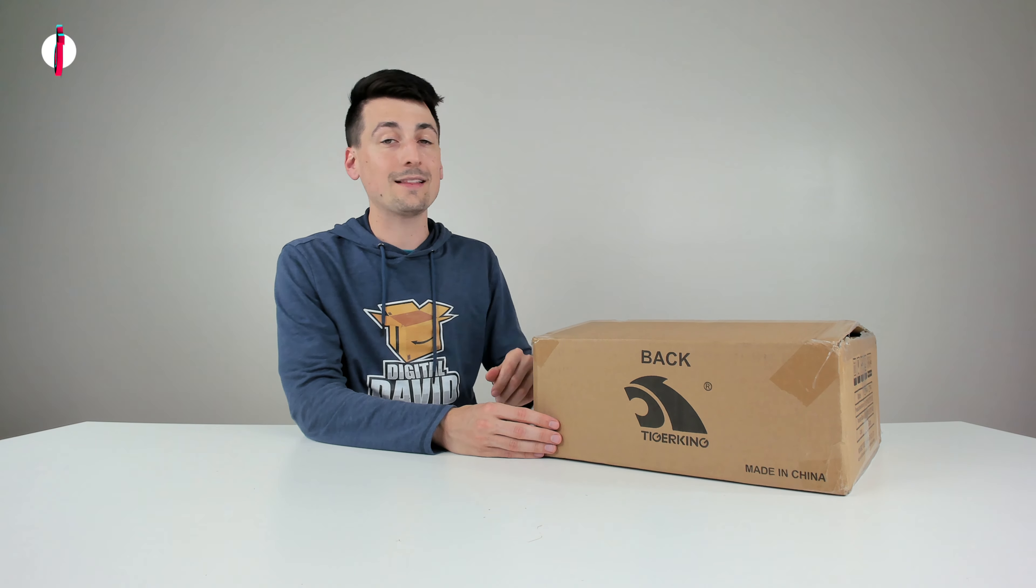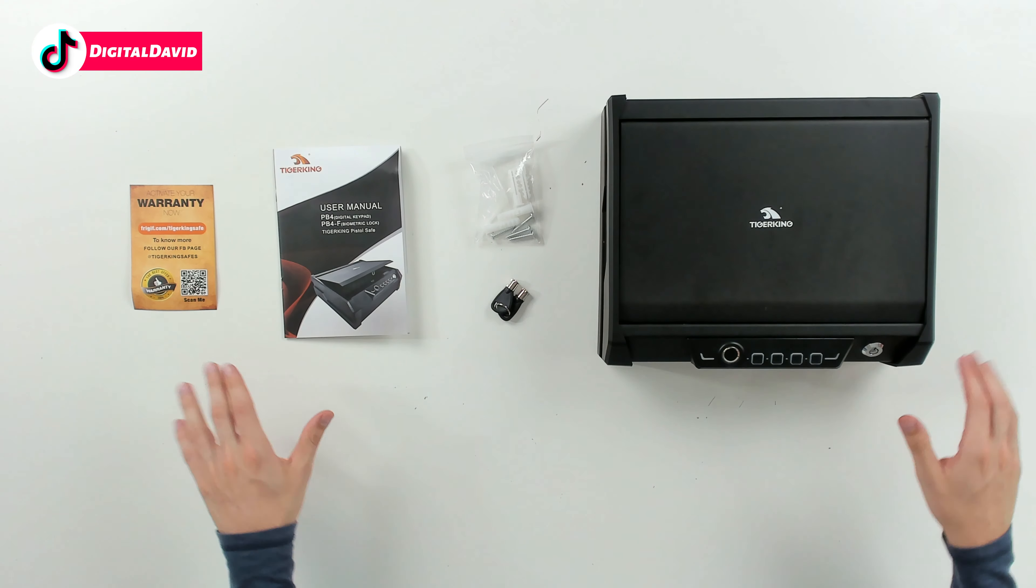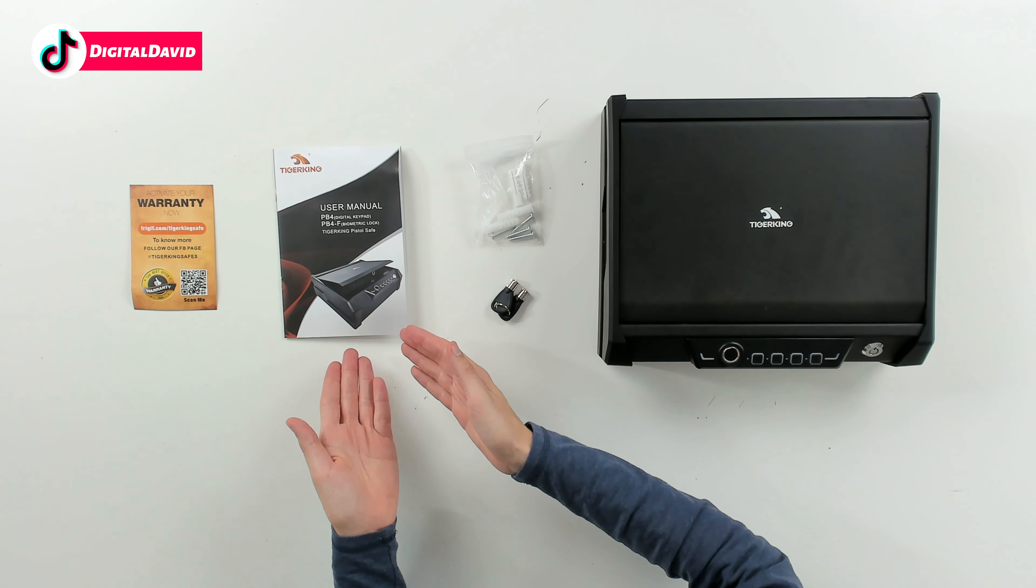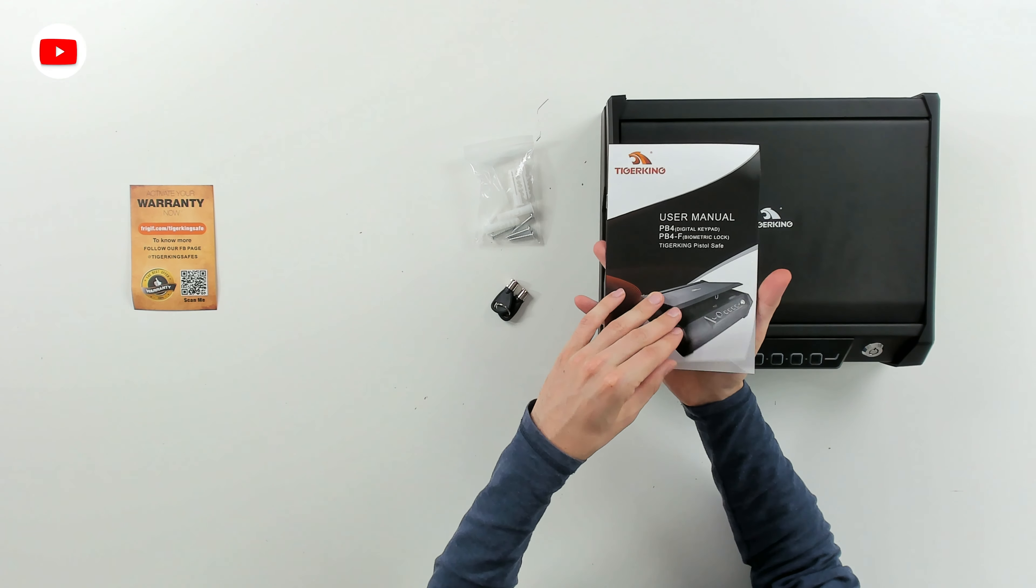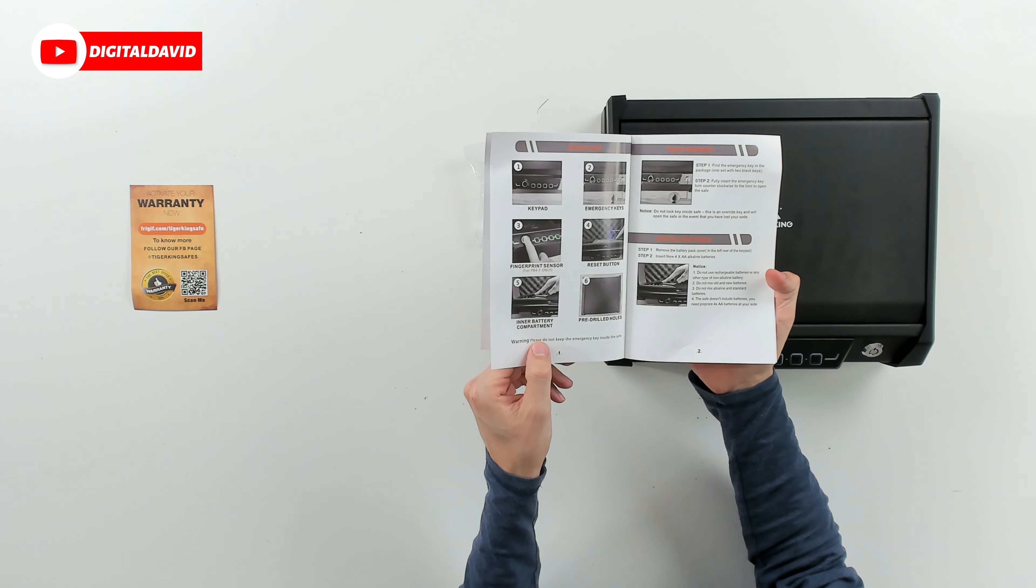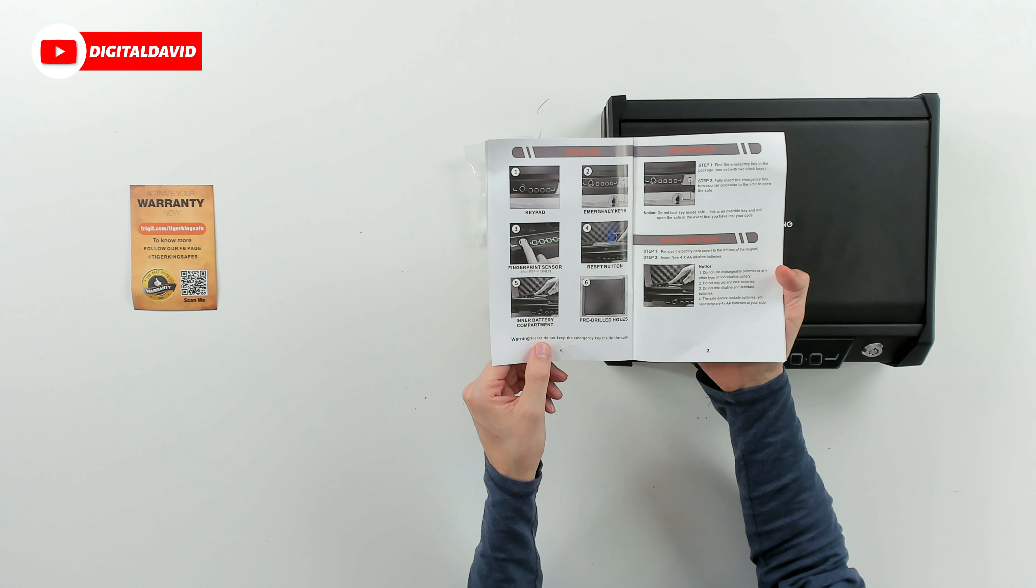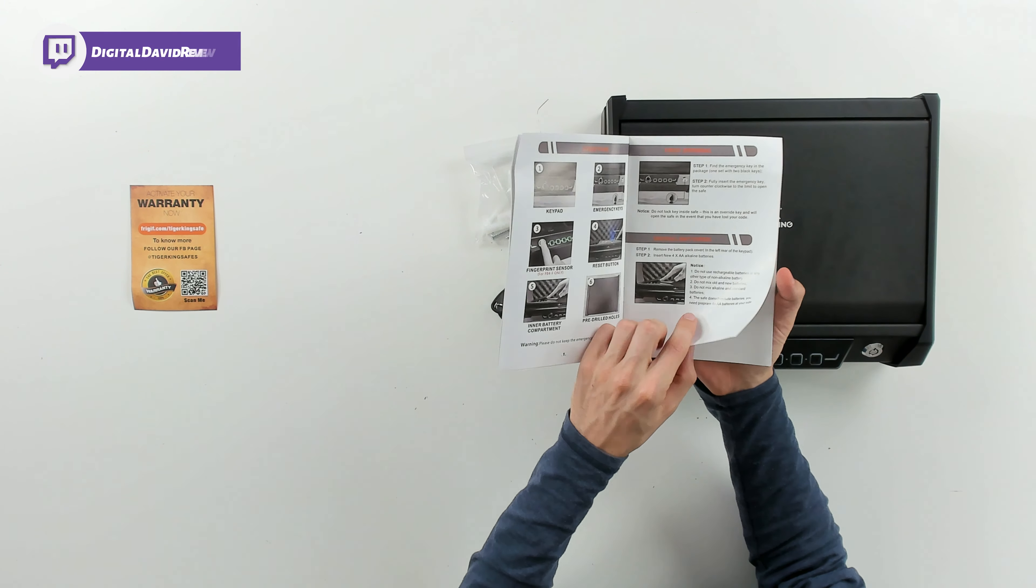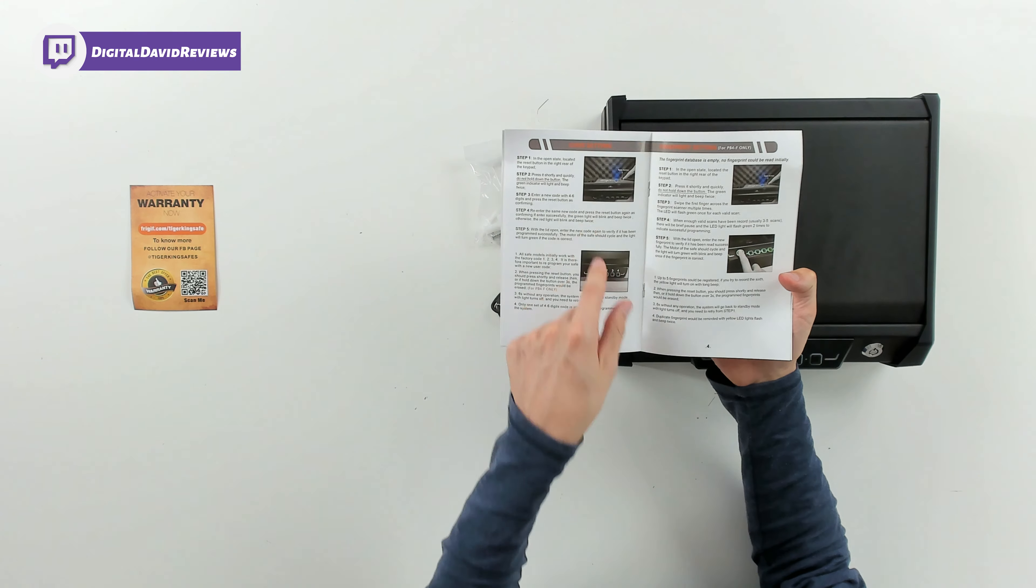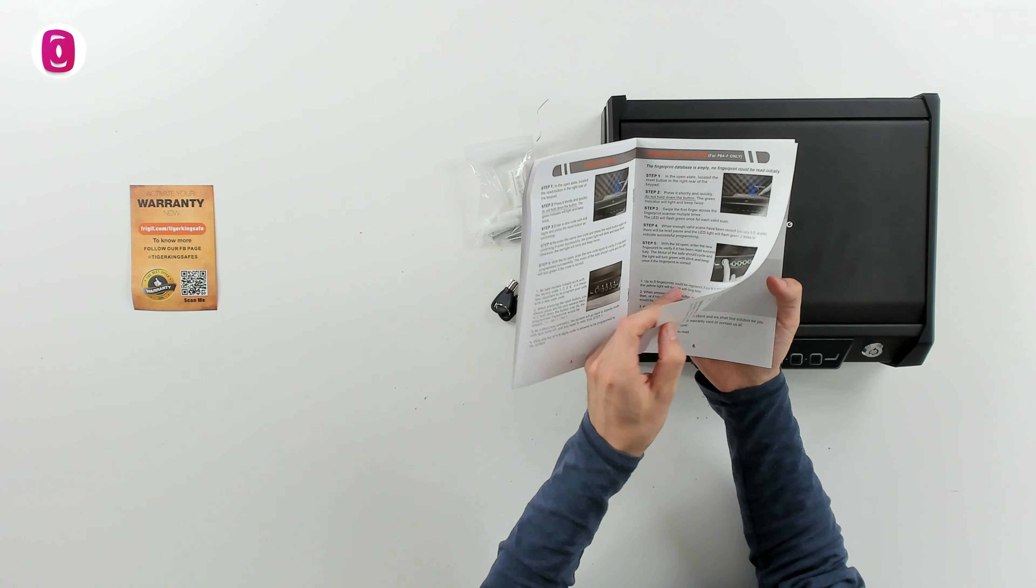Let's look at the included contents and all the package contents. First up we have our warranty information followed by our user guide and manual. Check this out, it's going to walk us through all the product settings and features so we can learn how to first open it, how to install batteries, how to set a code, how to set our fingerprint.